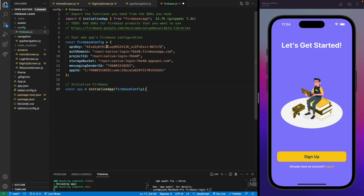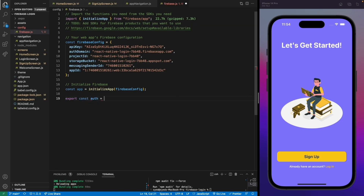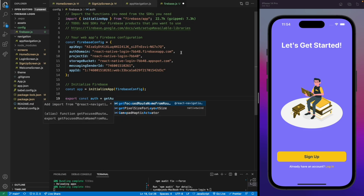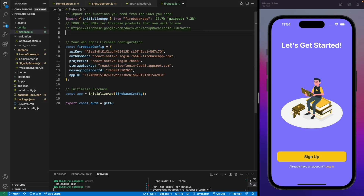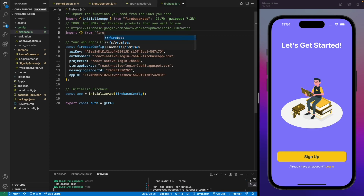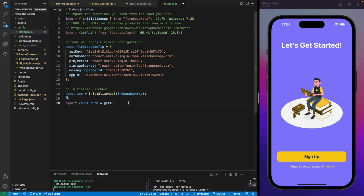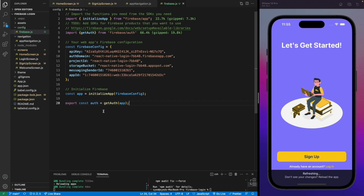That's done. Now we also need to add authentication services, so let's create a variable 'auth'. We'll use a function from Firebase called 'getAuth', so let me import it manually — we'll import it from 'firebase/auth'. Then call 'getAuth' and pass our application variable. This file is now done.